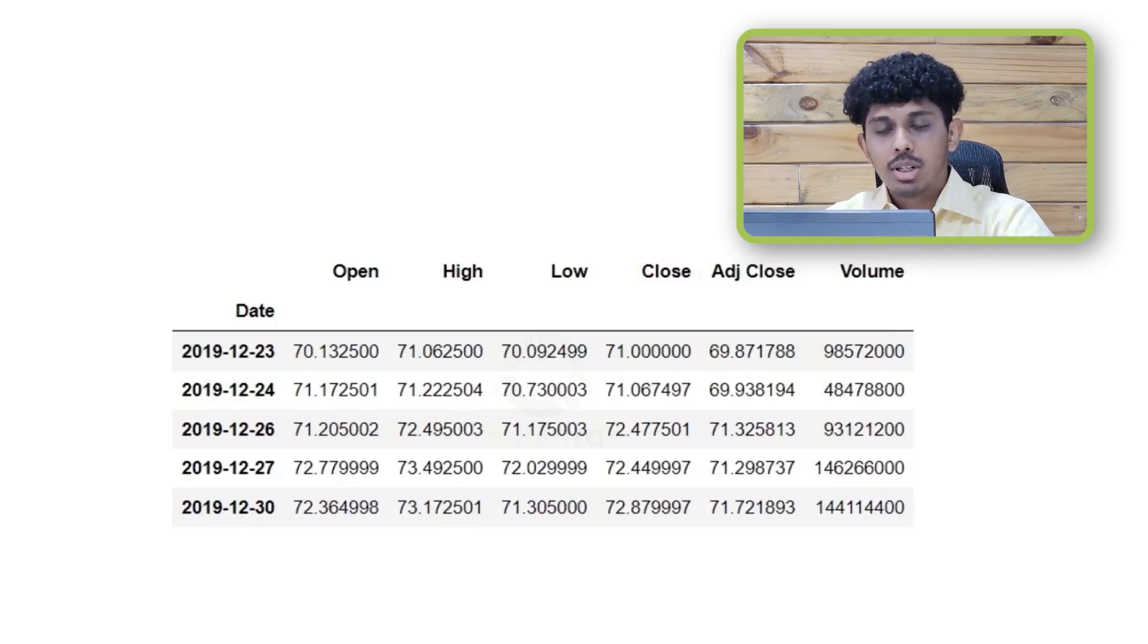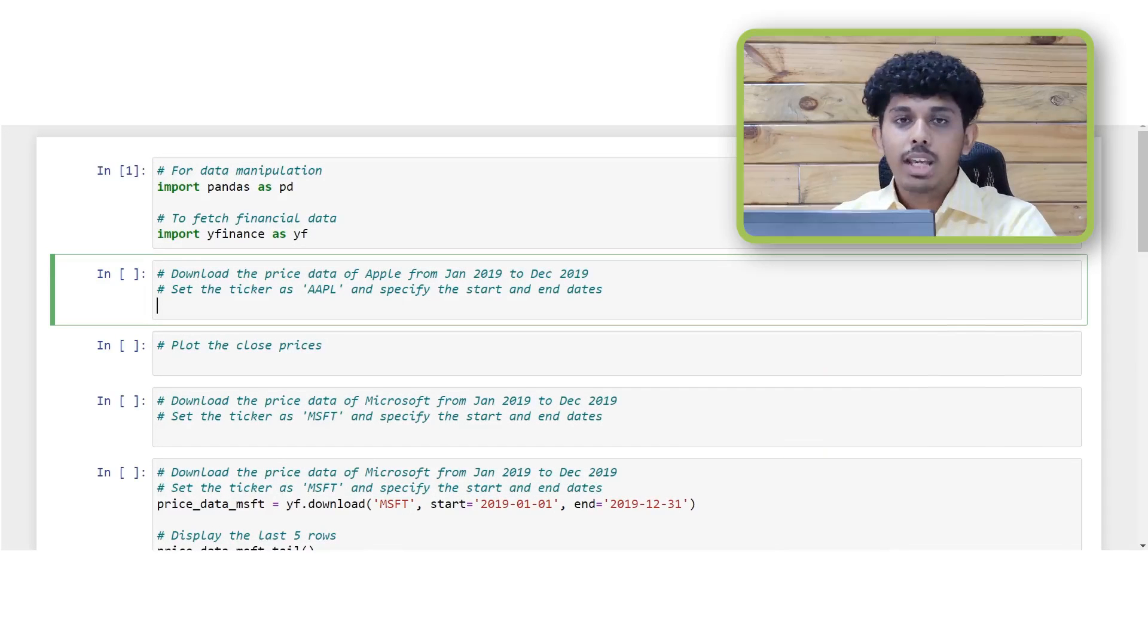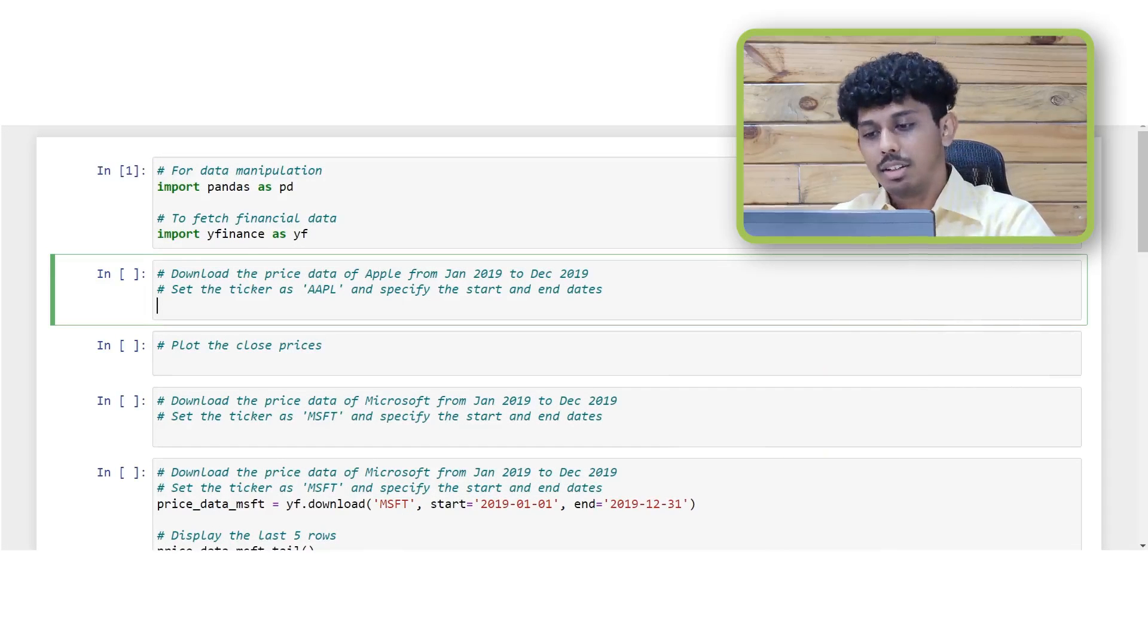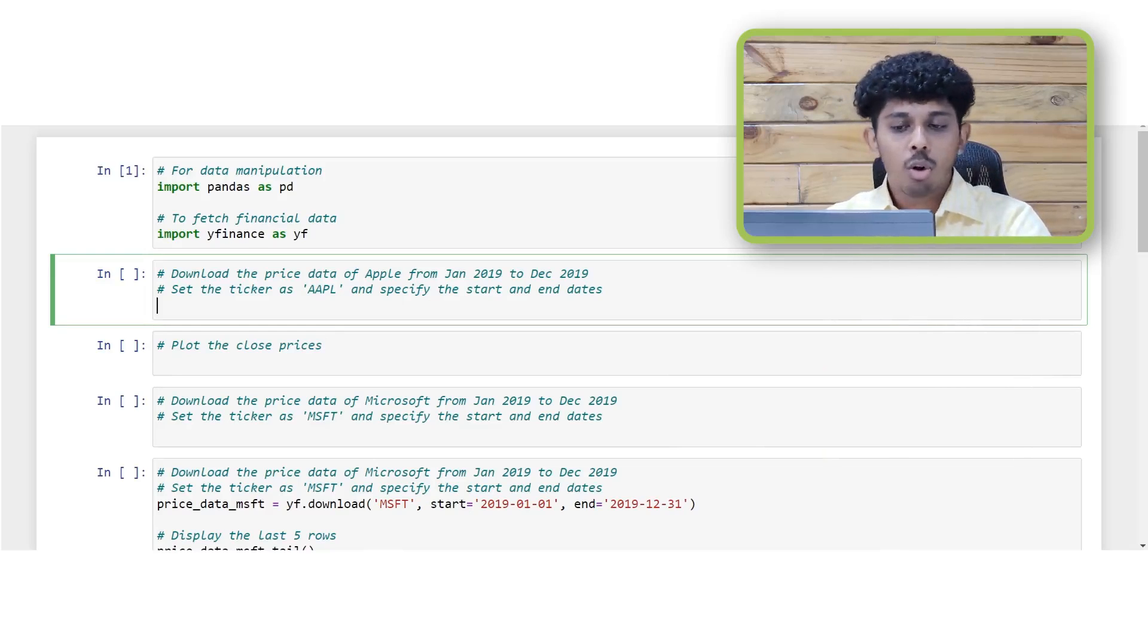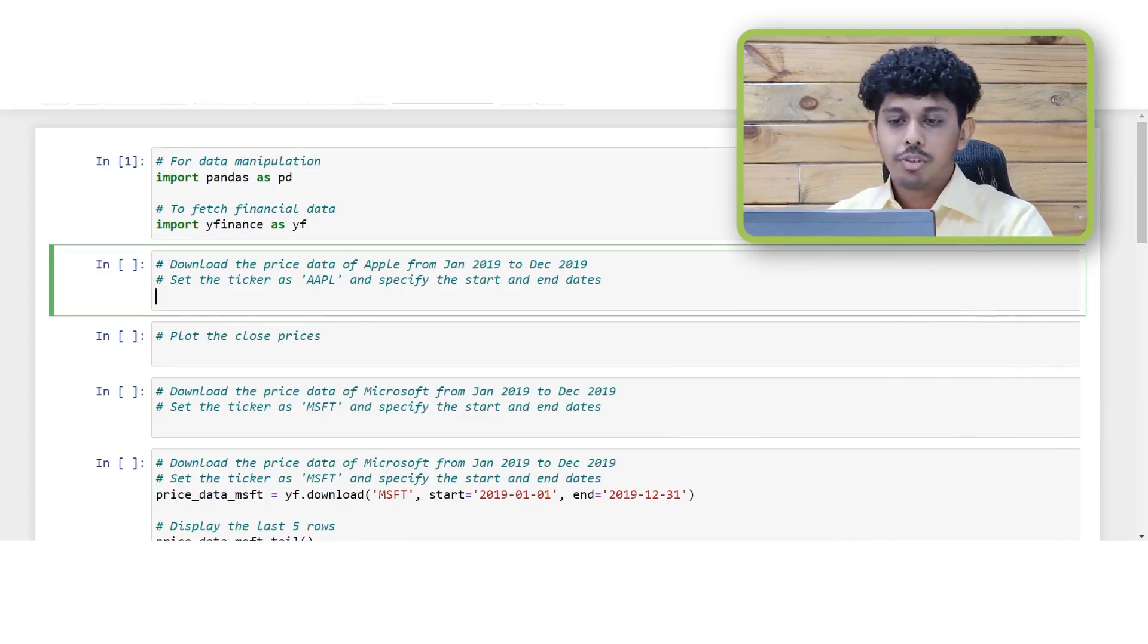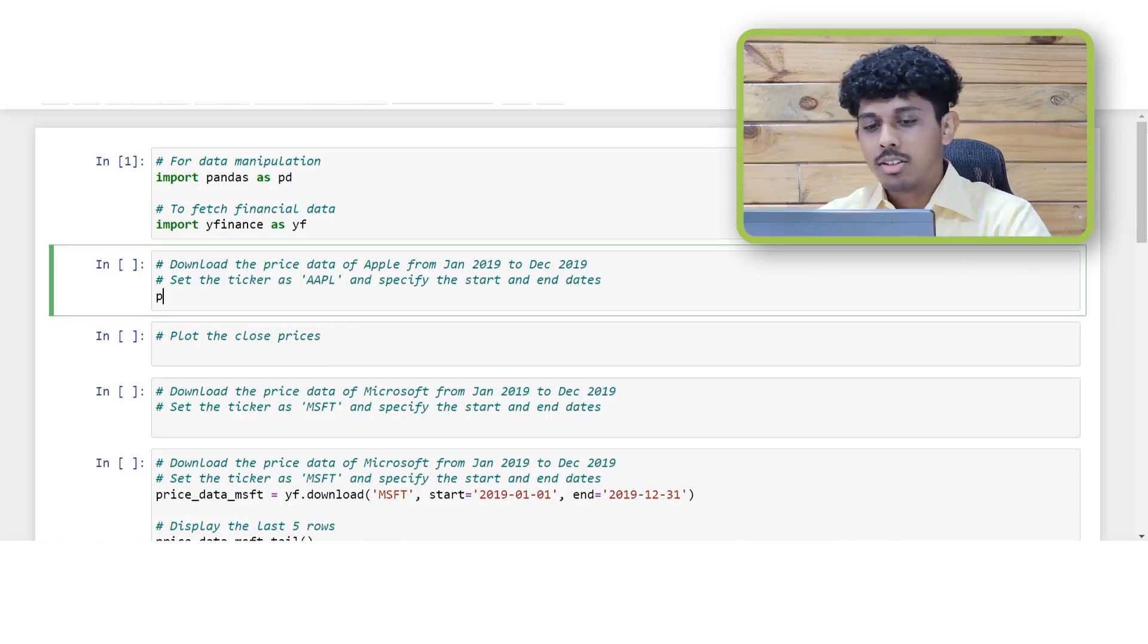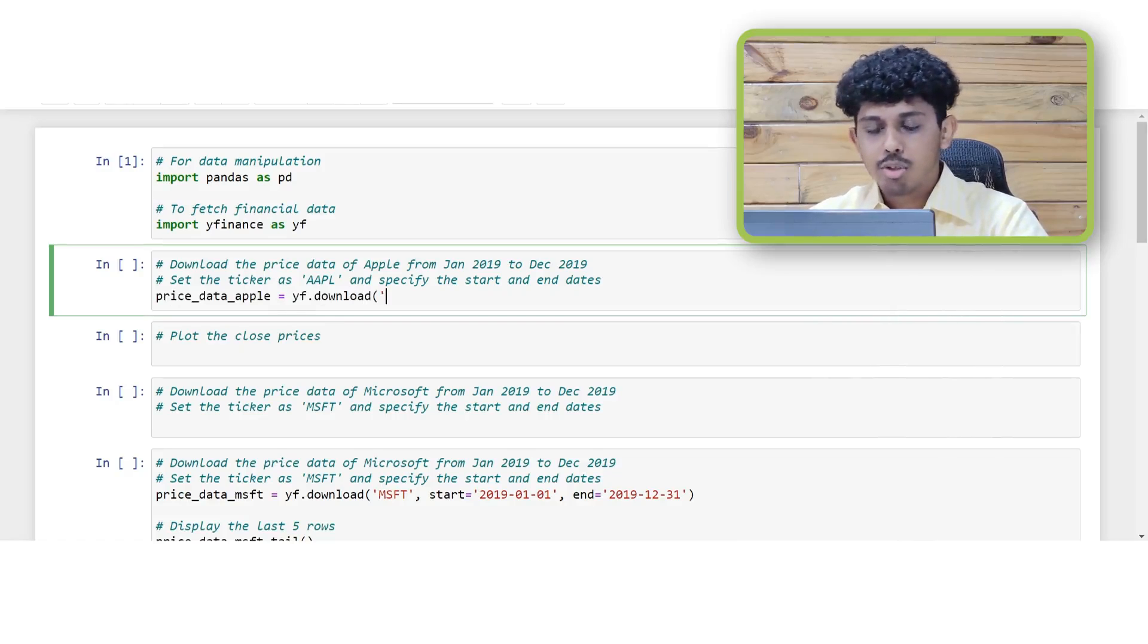So let us take a quick example and download the market price data for the Apple stock for the year 2019 and we will store all of the data in a variable called price_data_Apple. The first step is to call the download method.